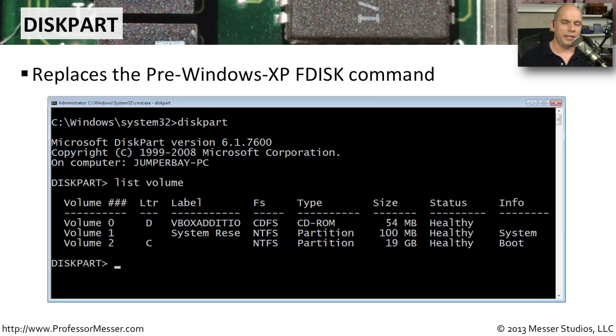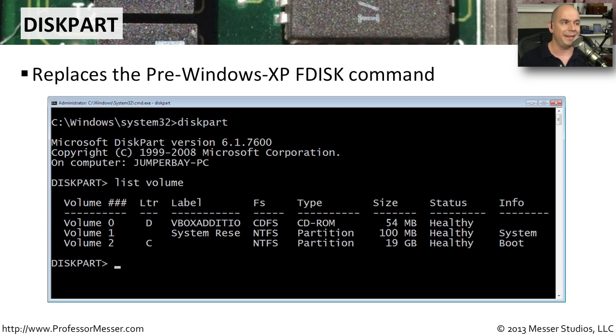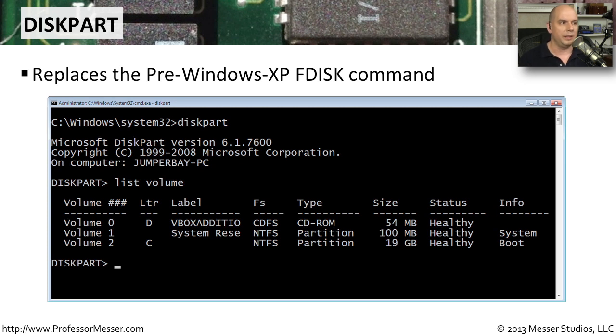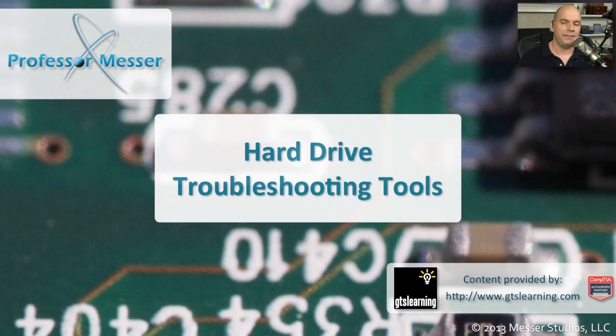When you're running the Windows setup, you may recall at the very beginning of that process, it asks you to partition information and tell the system where you'd like to install the operating system. But if you're at the command line or recovery prompt, you obviously don't have that graphical front end. To be able to perform partition level commands, you'll want to use the command diskpart. If you're accustomed to some very old versions of Windows, you may recall the fdisk command. That fdisk command has been replaced with diskpart, and diskpart has a number of advanced features that allow you to do partitioning of the NTFS file system.